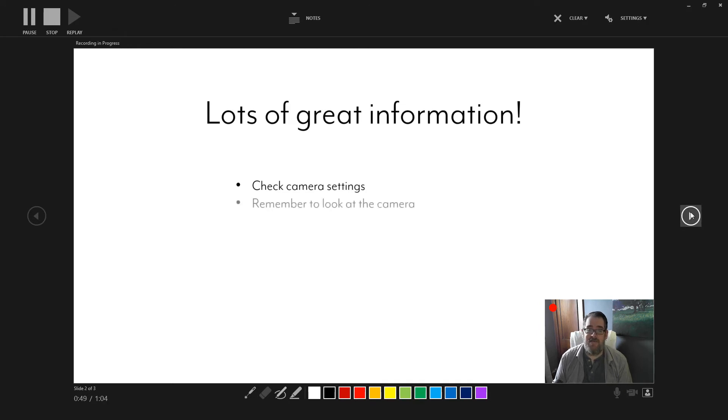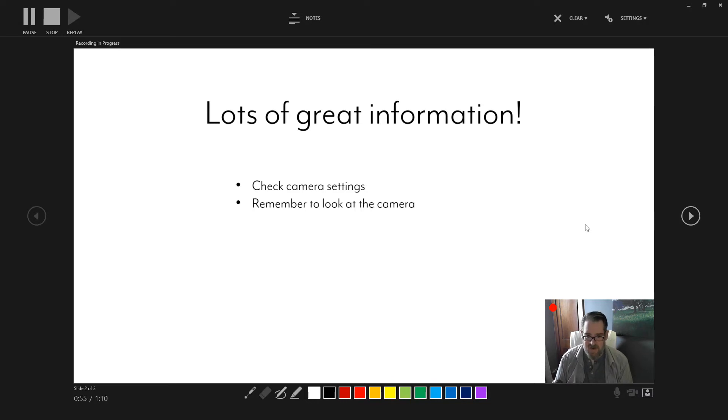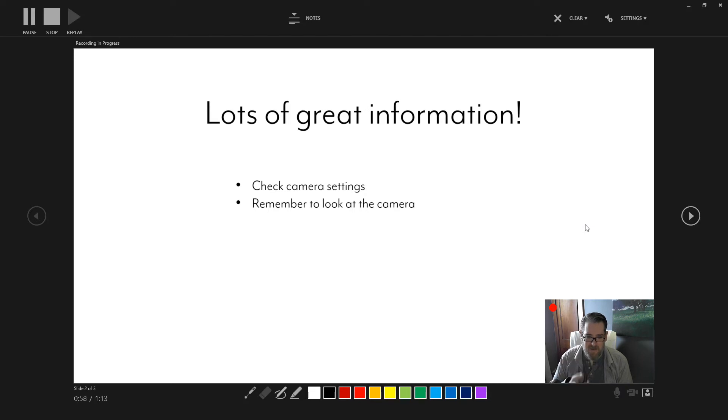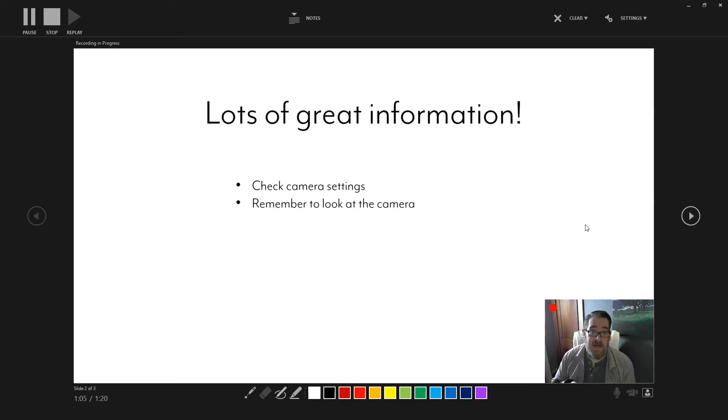Yeah. So other bit of information, remember to look at your camera. It's going to be tempting to look at your slide instead of your camera. But then you end up recording something that looks like this, which isn't all that engaging. It's much better to actually stare at your user or your audience, right? Usually.